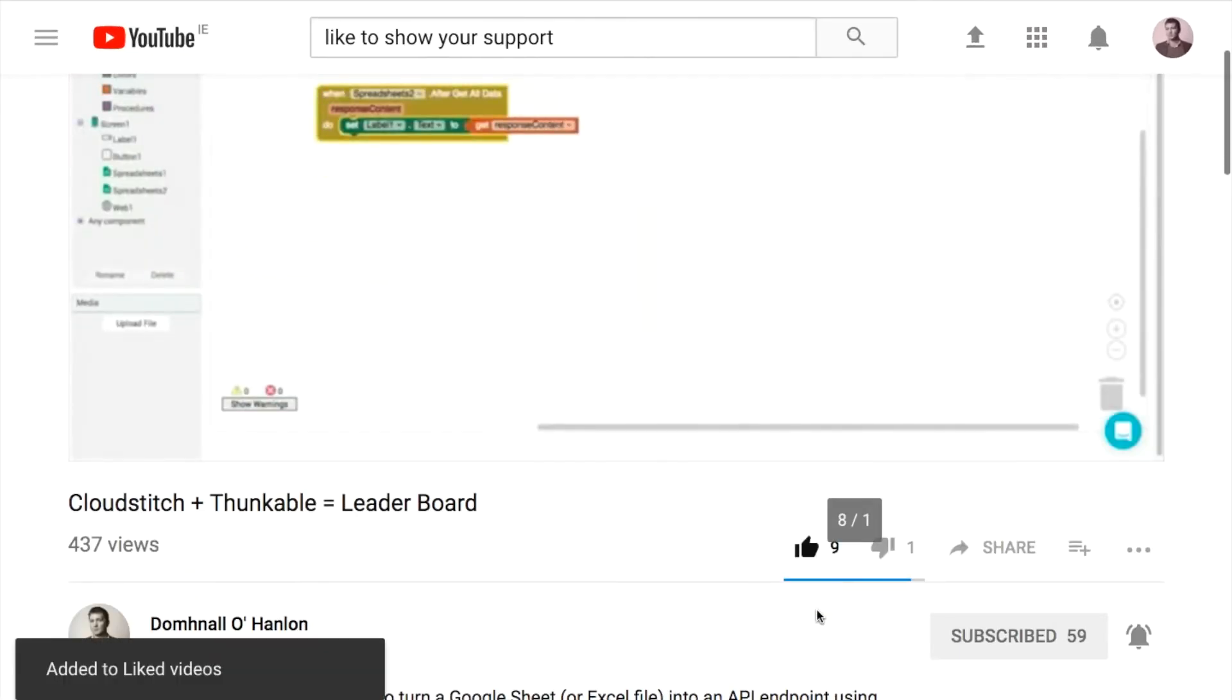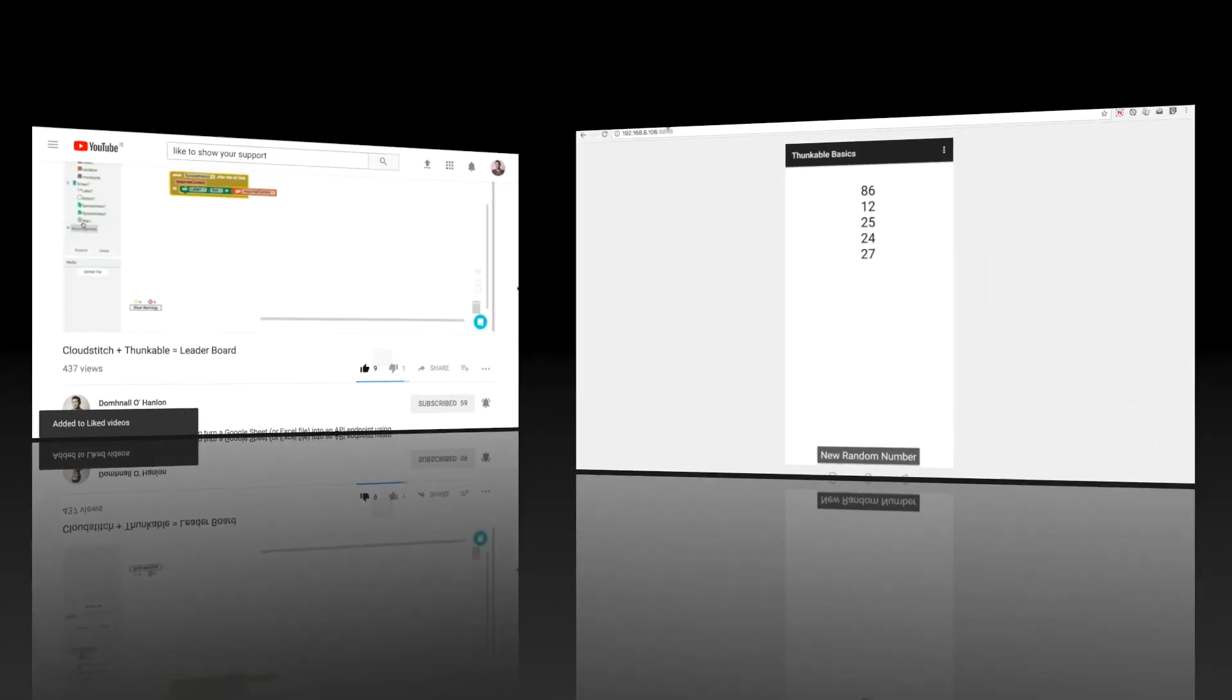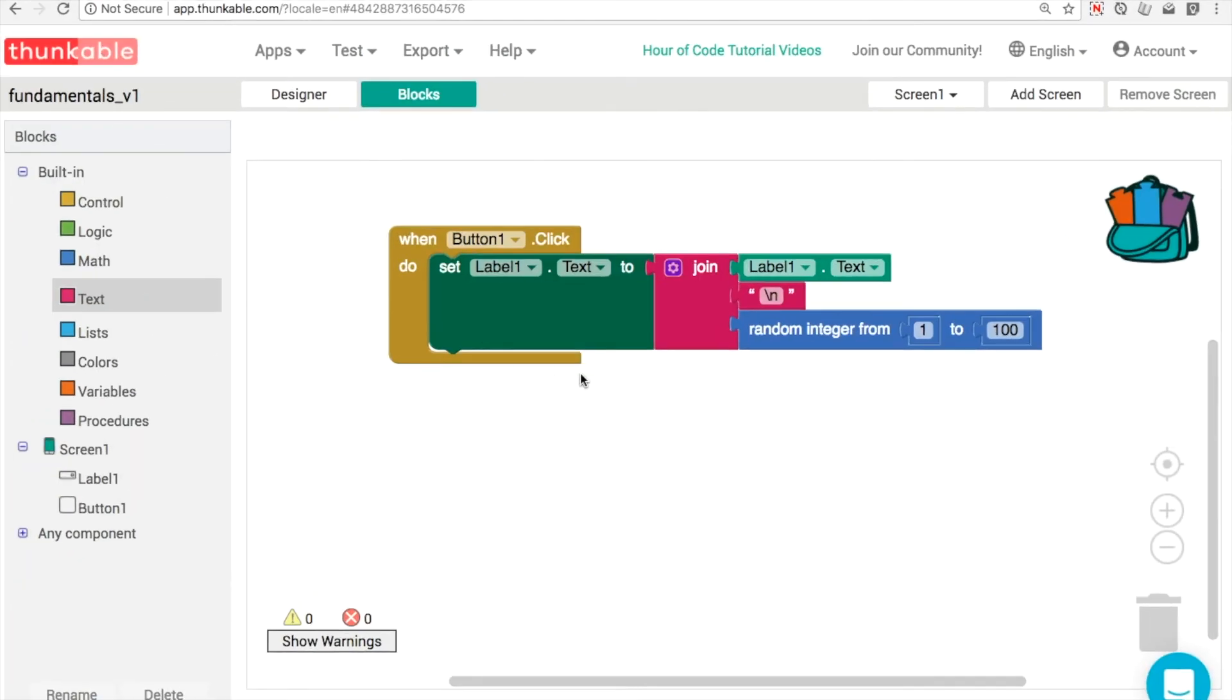Hopefully you'll like the tip. If you do, click the thumbs up button to show that you like it.